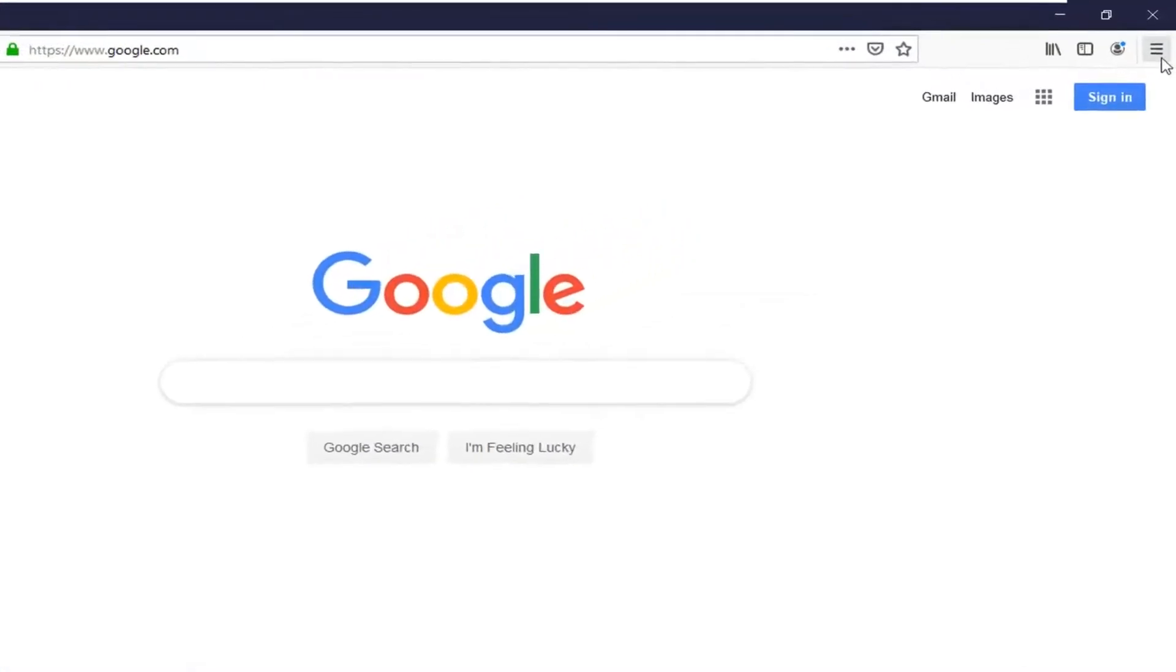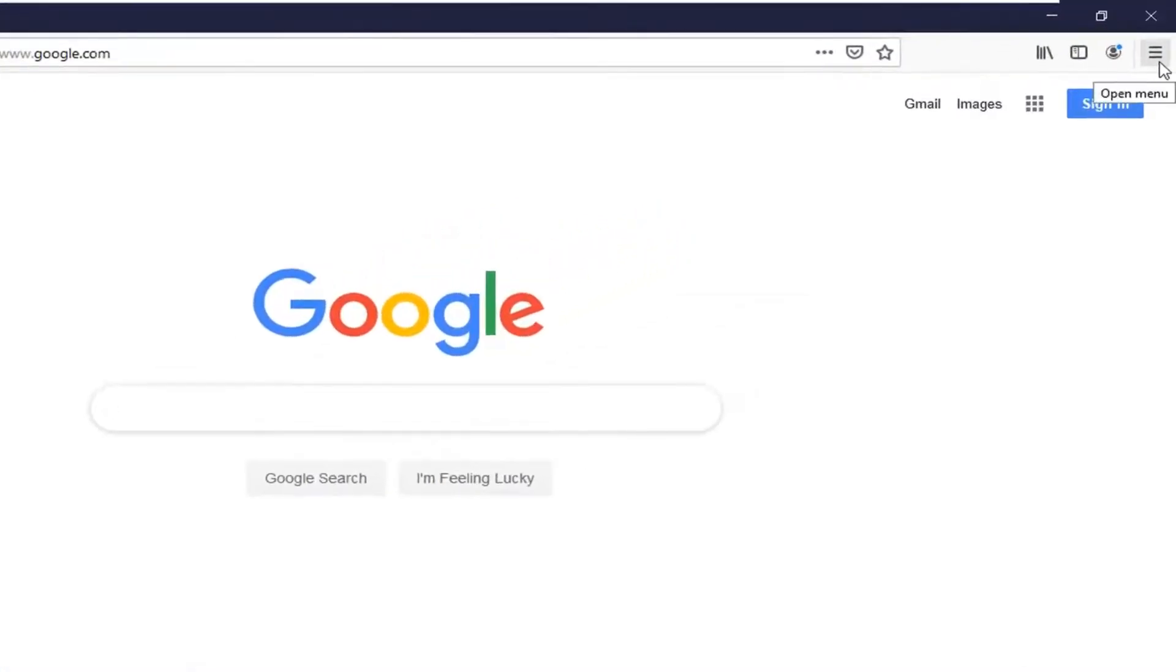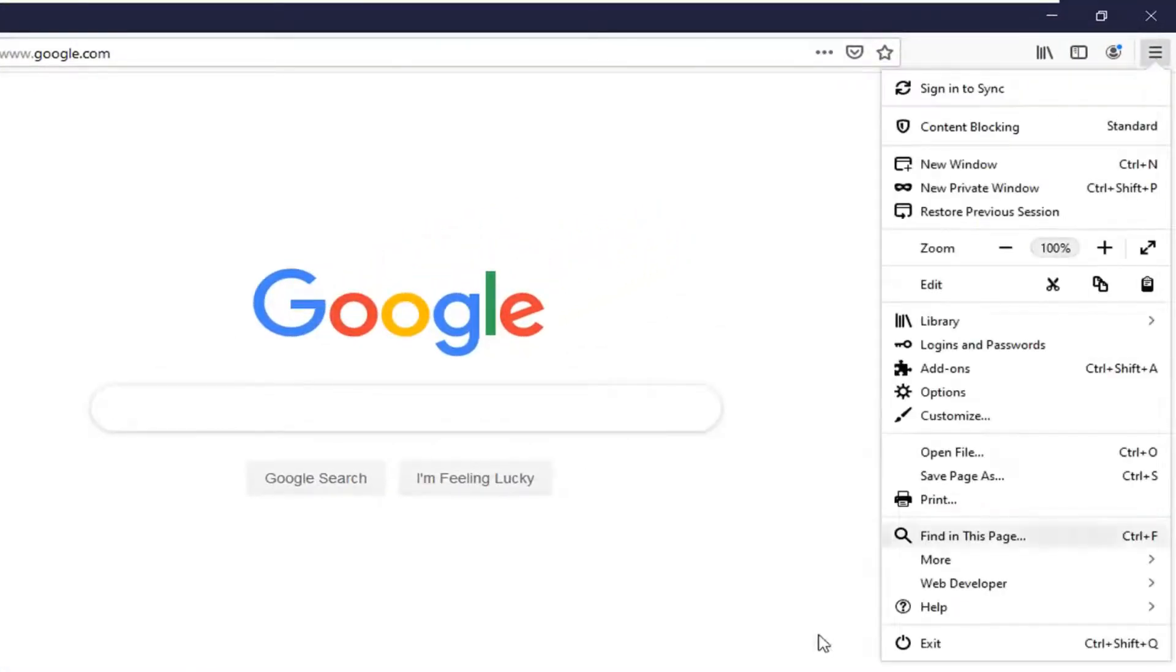Go select the menu icon in your top right corner of the browser screen, and then you want to go down and select the area that says options.